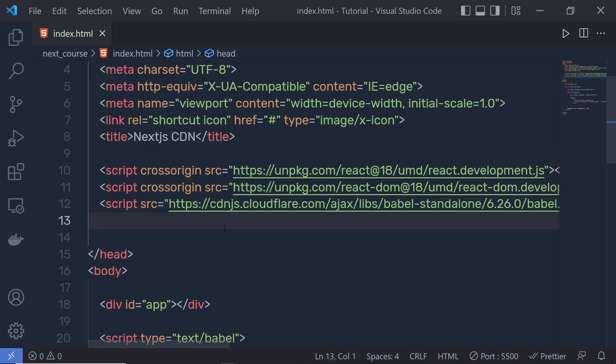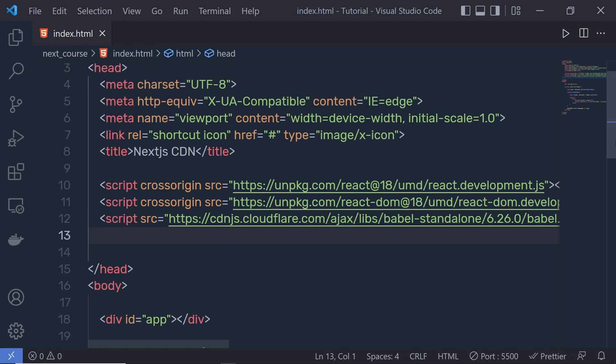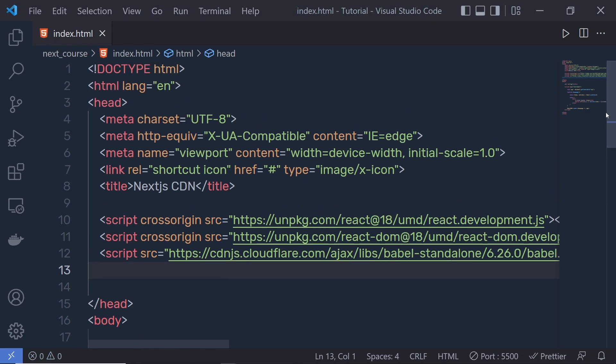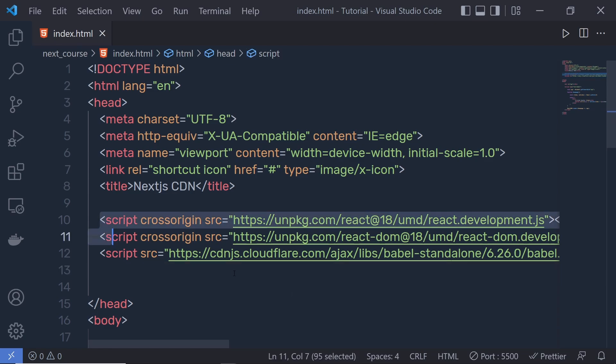If you're using Next.js, you don't have to worry about Babel or transpiling your code into JavaScript. Let me remove this code from the index.html file and set up the Next.js application using npm. I'm going to remove all three packages.